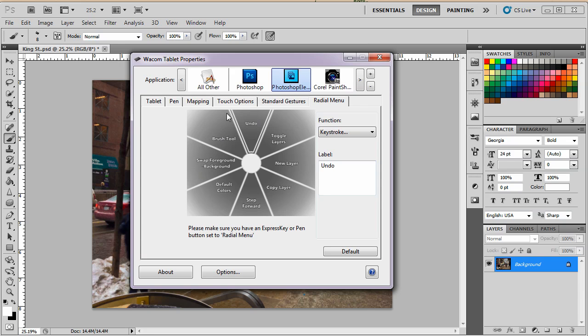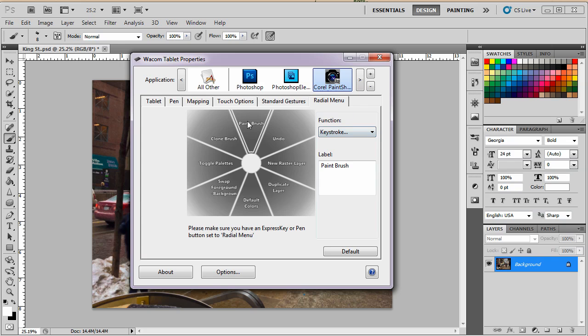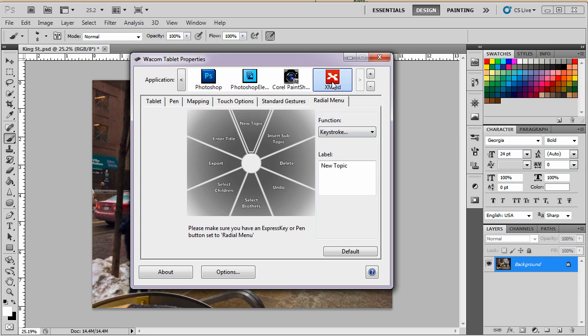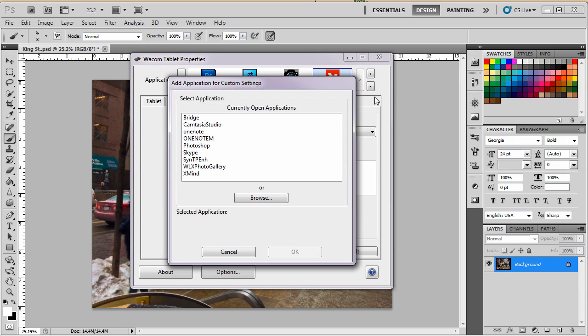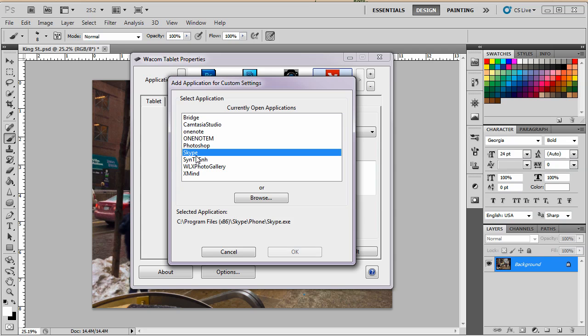Photoshop Elements, it's got all its things, all its shortcuts here. Corel Paint Shop Pro, it's there and click on this. I can add XMind, that's the mind mapping program. This is all of it and if I wanted to add another program, I just click here. I could just do Skype if I wanted to.